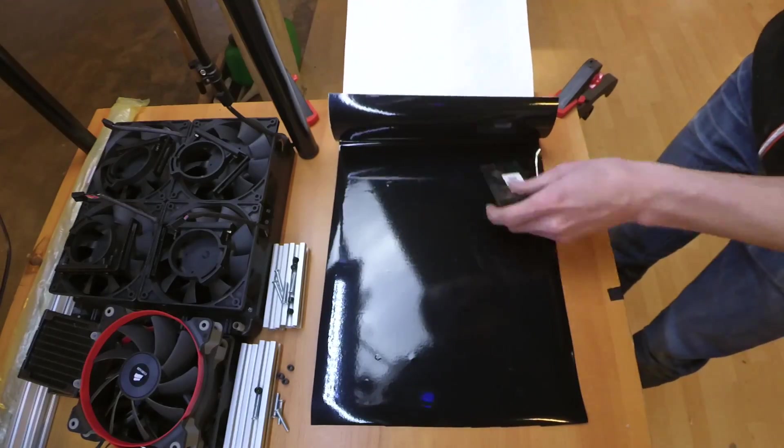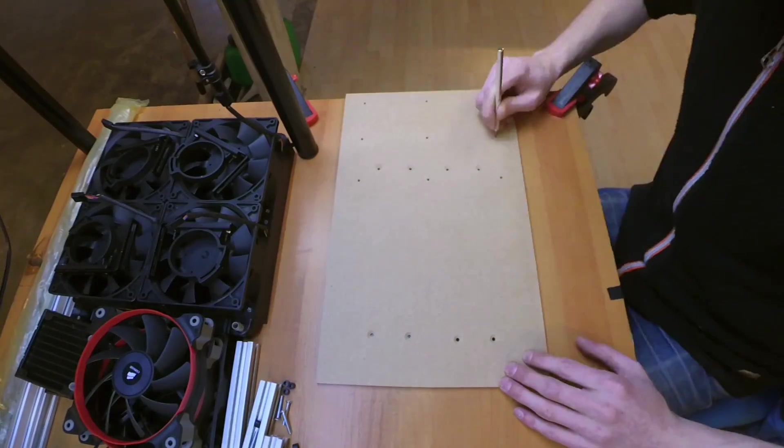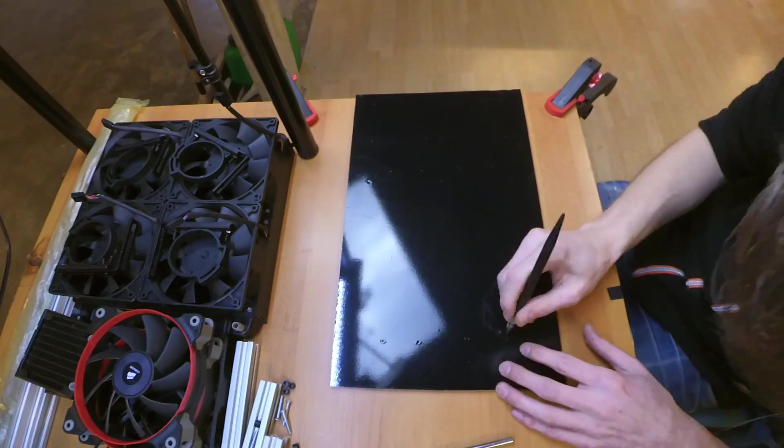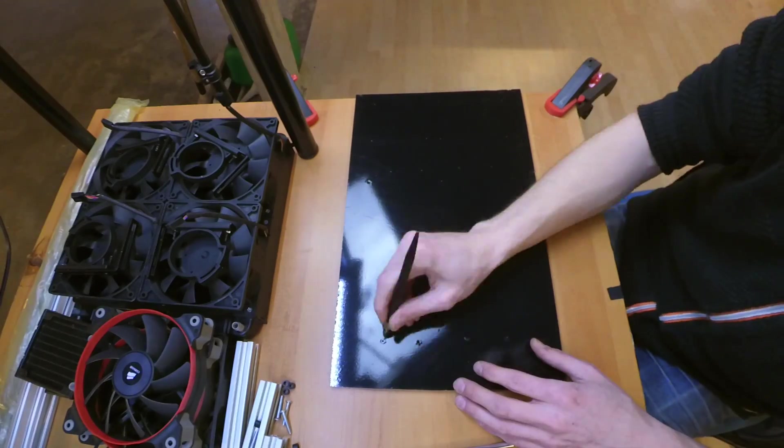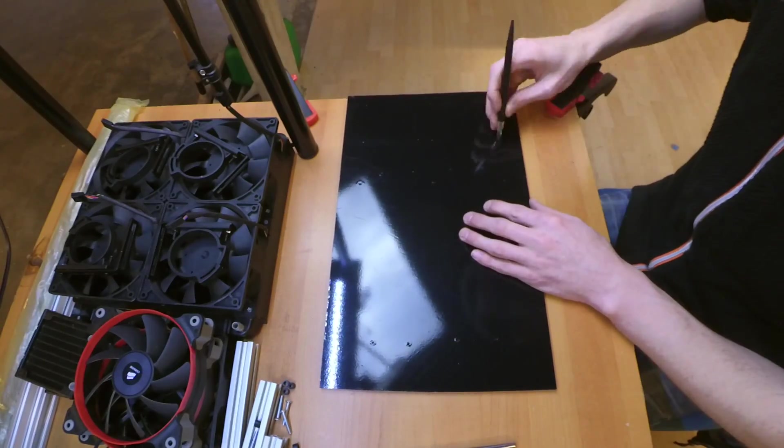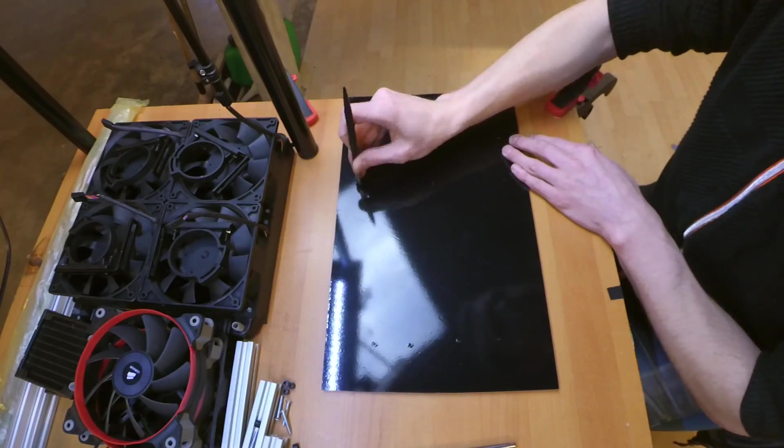To make it look a little bit better I covered the plate with some black vinyl, used a sharp pin to make all the holes visible on the vinyl and cleaned it up with a knife so the screws would fit through without pulling off the vinyl.